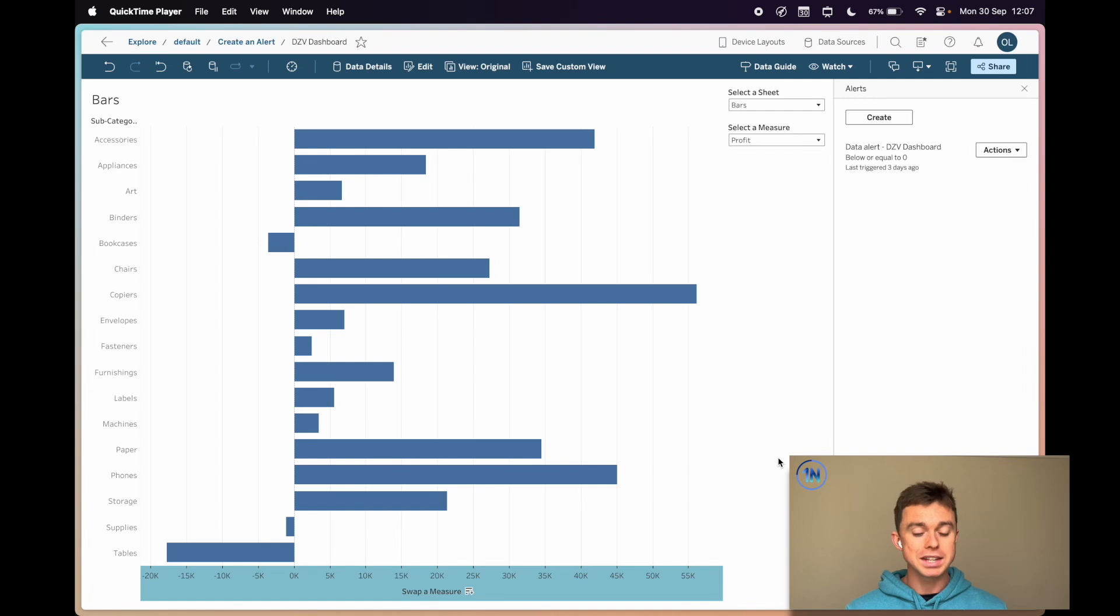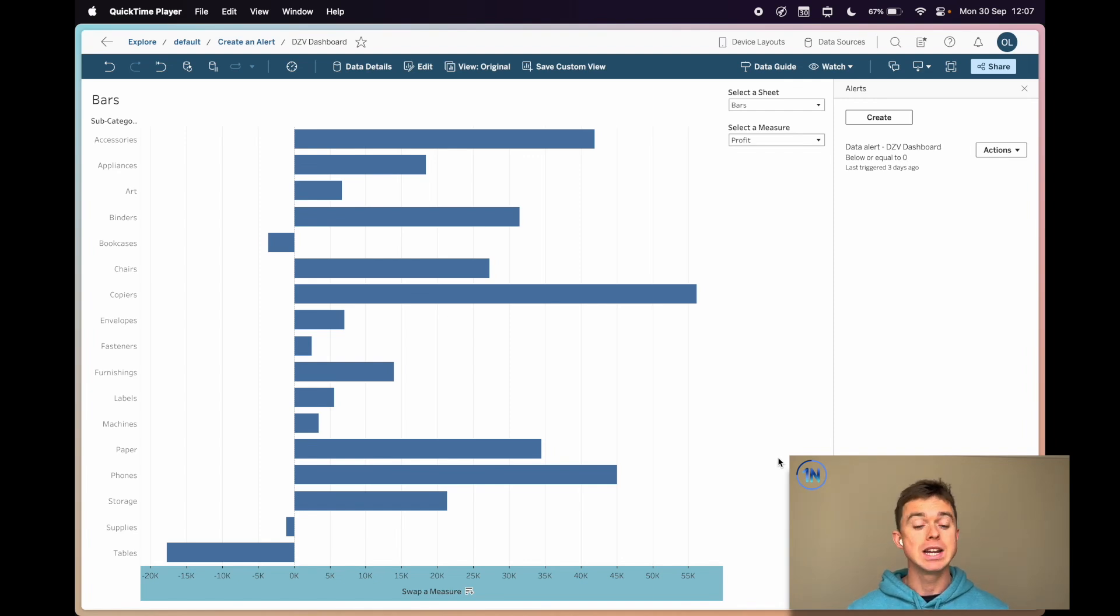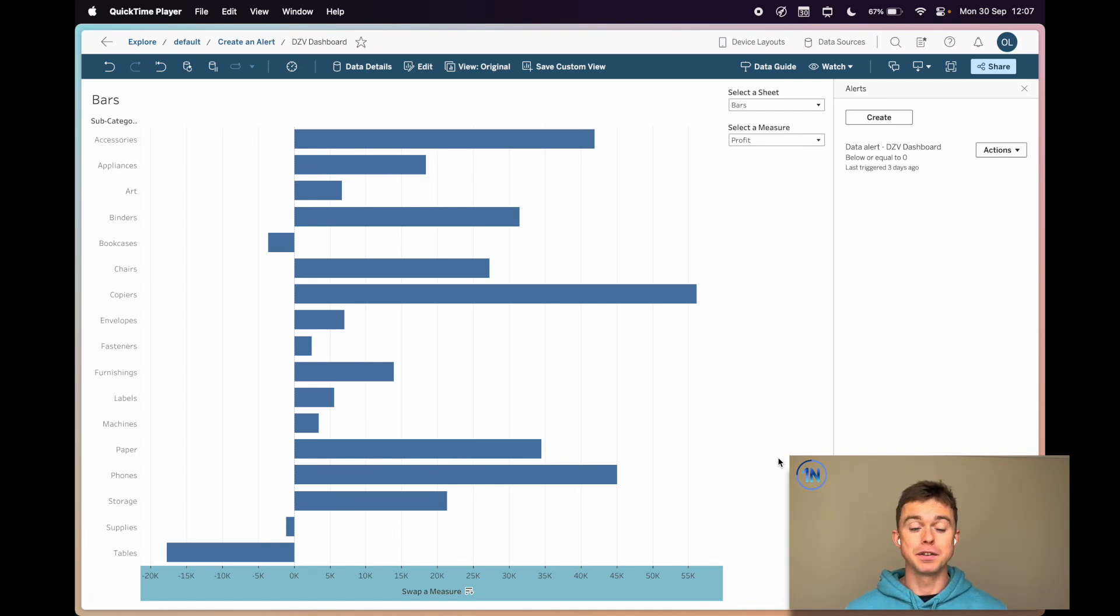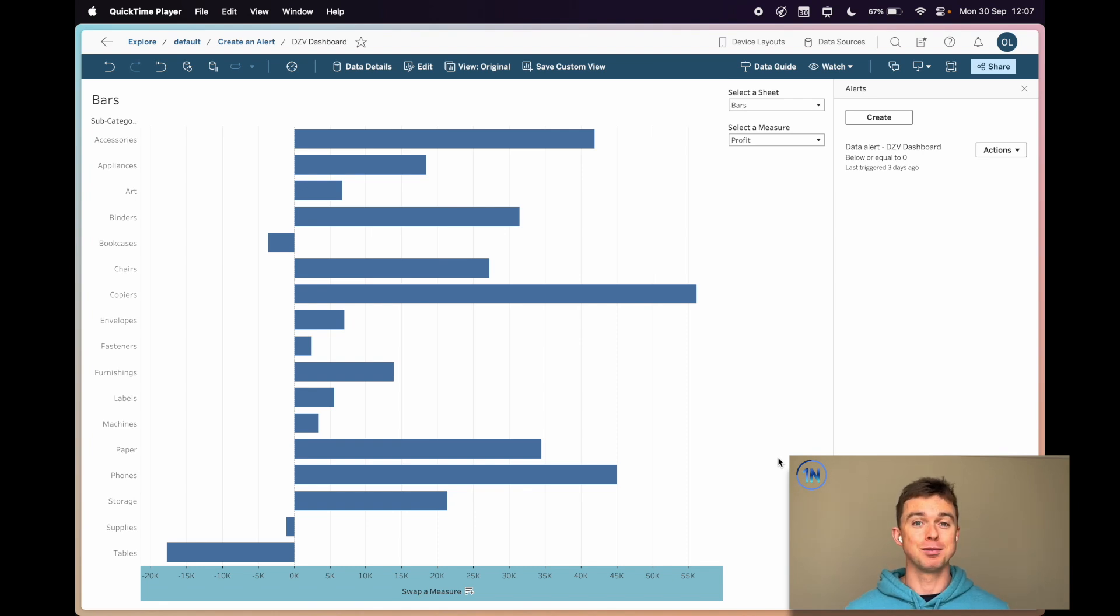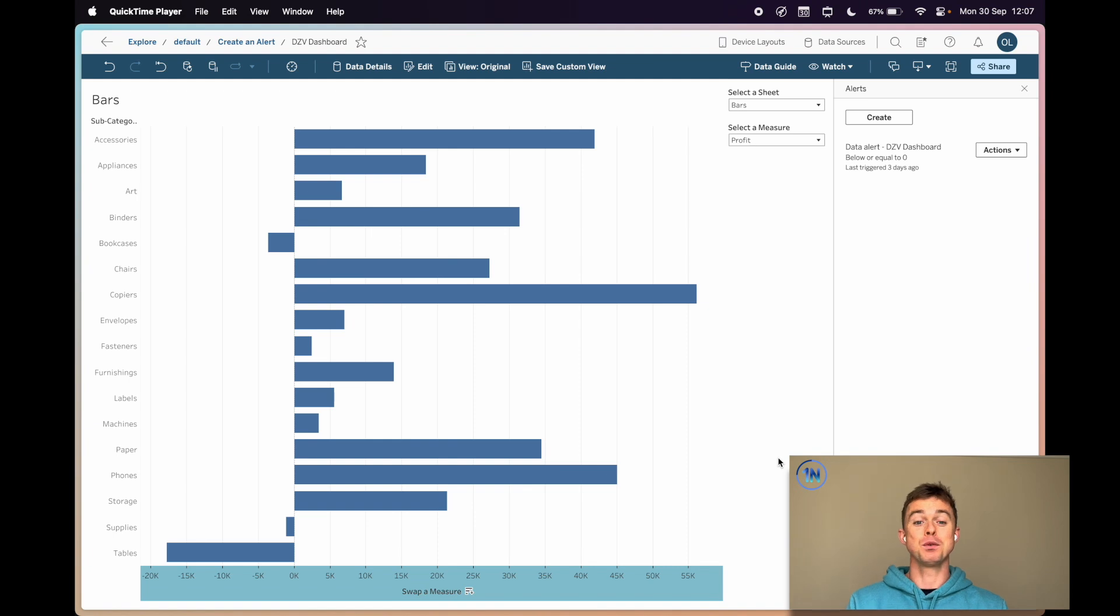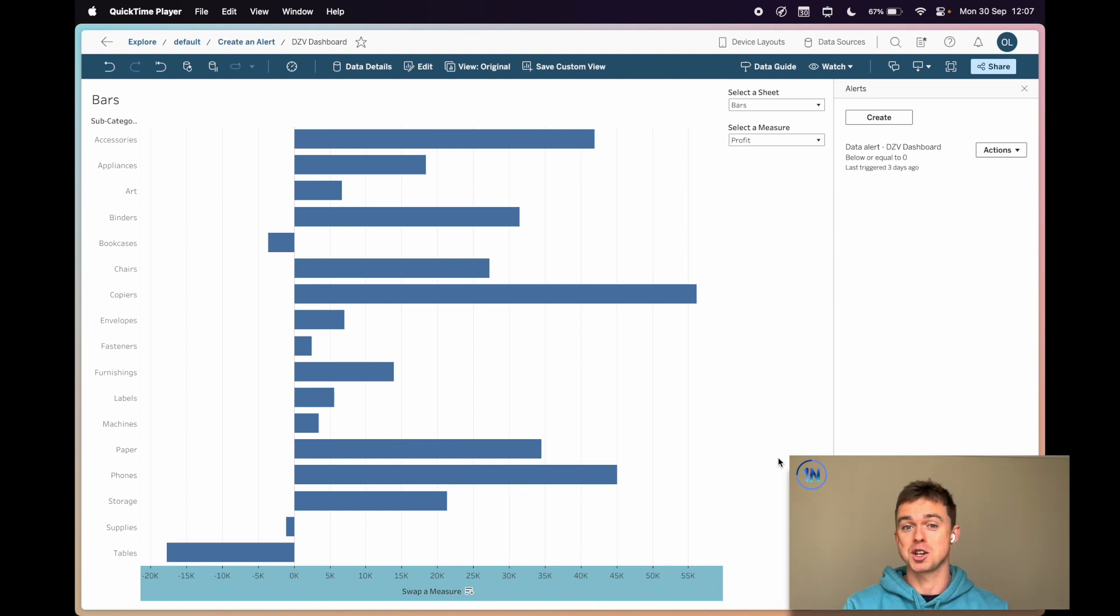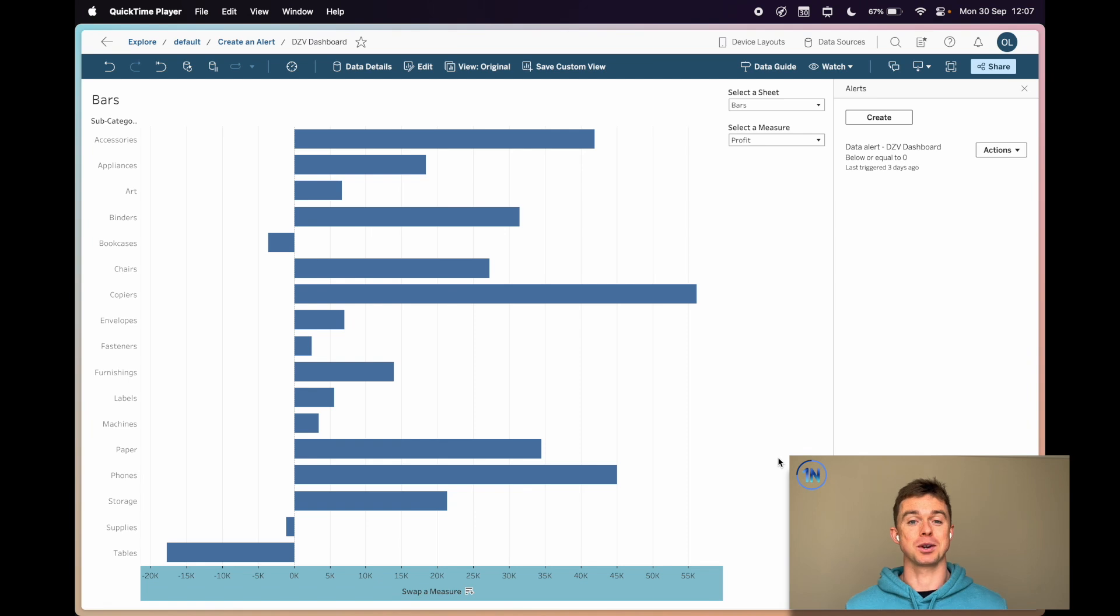Well, this is a dashboard that I've got saved on Tableau Online. This is our dynamic zone visibility dashboard from a tutorial that we made a couple of months ago, maybe almost a year ago now. If you want to find out more about dynamic zone visibility or what's going on in this dashboard, you're welcome to check that out in the description below.